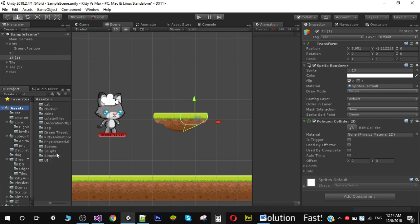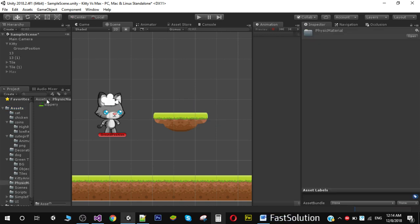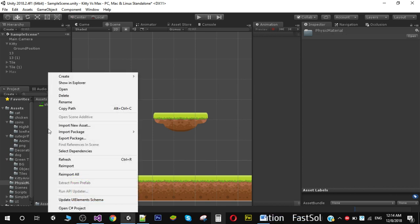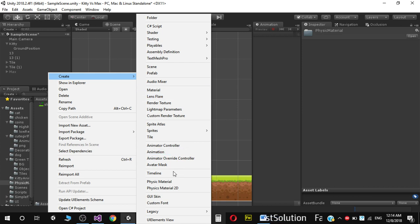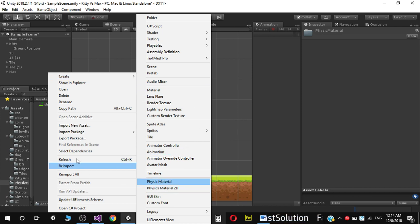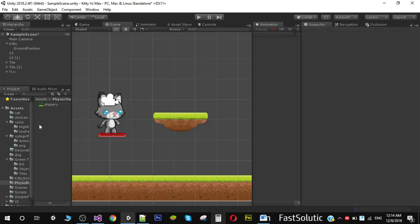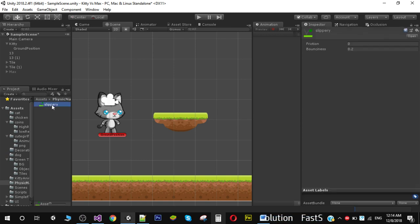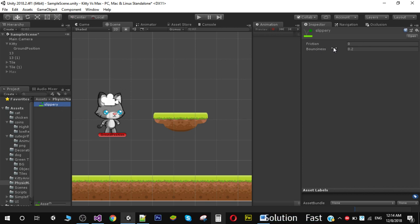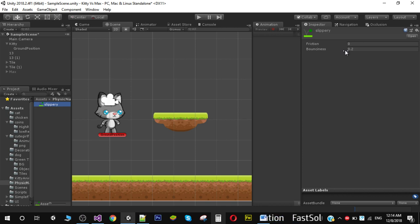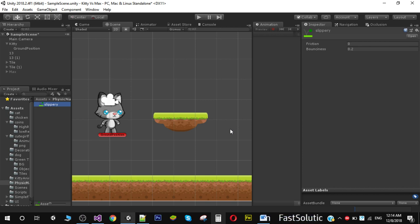To fix that, we need a physics material. I've created a folder here called physics material, and inside I have a physical material called slippery. You can create a physics material by right-clicking, go to create, and select physics material 2D. Name it slippery or anything you like. There are two properties: friction and bounciness. Bounciness means how much our player or object bounces when it hits that material.